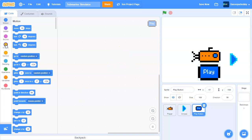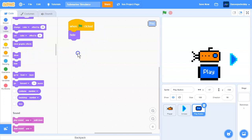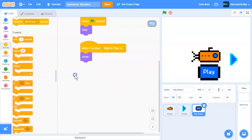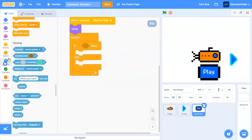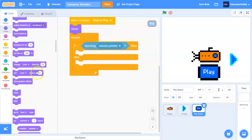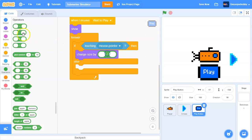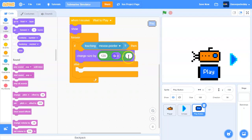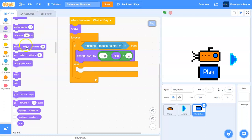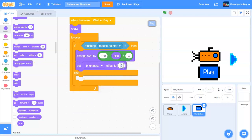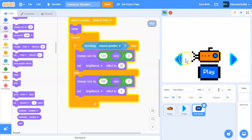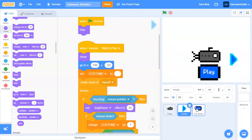In the play button sprite, when the green flag is clicked, hide. When I receive 'wait to play', show. Then add a forever loop with an if-else. If touching mouse pointer, change size to 120 minus size divided by 3, and set brightness effect to 30. Else, change size to 100 minus size divided by 3 and set brightness to 0.